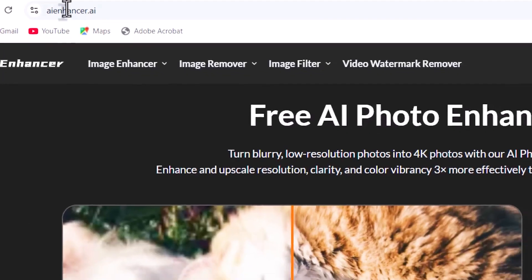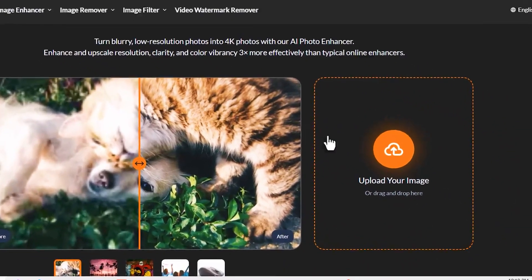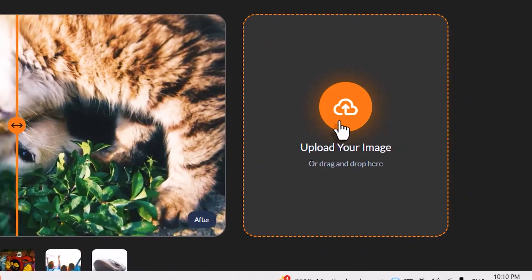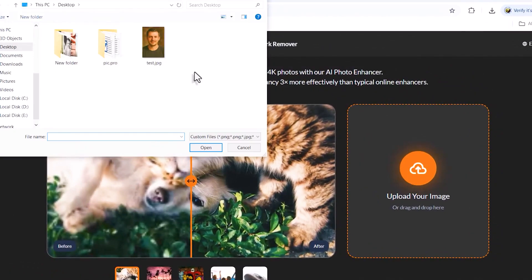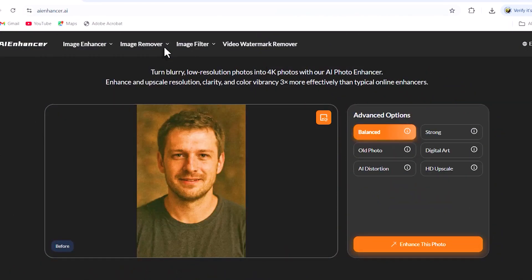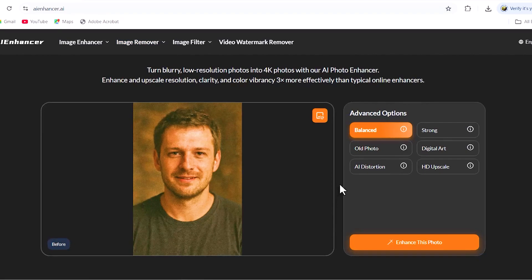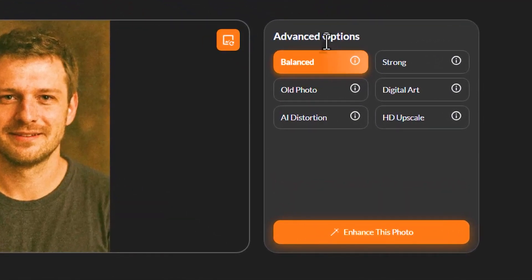To get started, go to the website. Here you'll see a big orange button called Upload Your Image. Click on it and upload the photo you want to enhance. It could be a blurry photo from your old phone, an old family picture, or even an AI-generated image with broken details. Once your photo is uploaded, you'll see the Advanced Options section, which includes several modes.